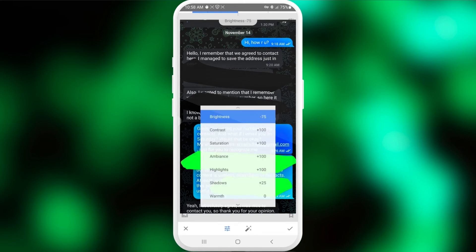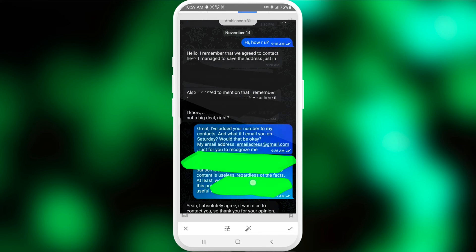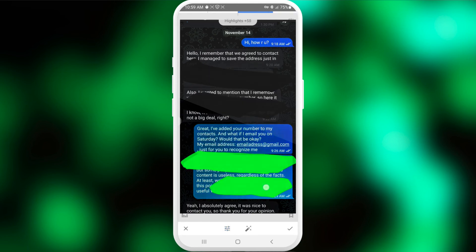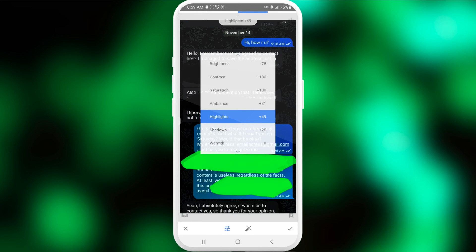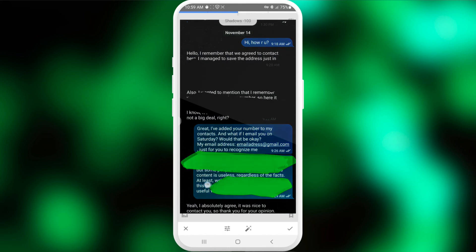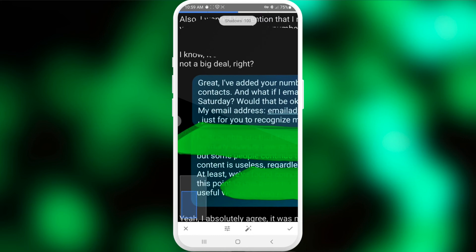Ambience and highlights should be in the positive range, but we'll decrease them slightly. Ambience around 30 works great; highlights are decreased a bit as well. Now for shadows — decrease shadows to start seeing the letters, because white text painted with a light color like green is pretty hard to unhide. Let's see the final result.